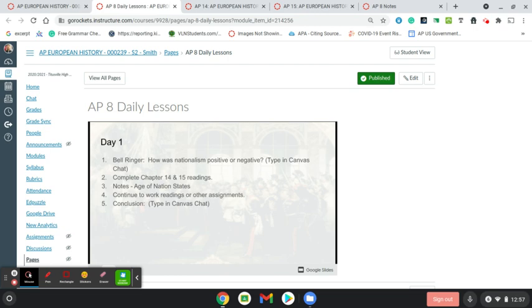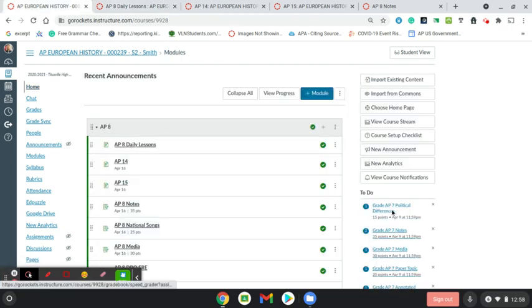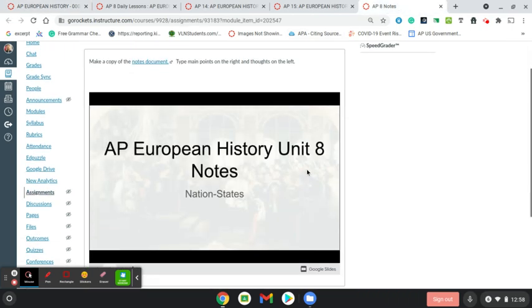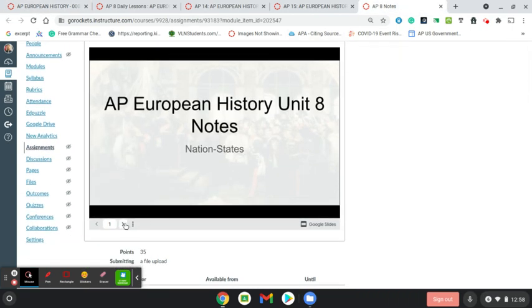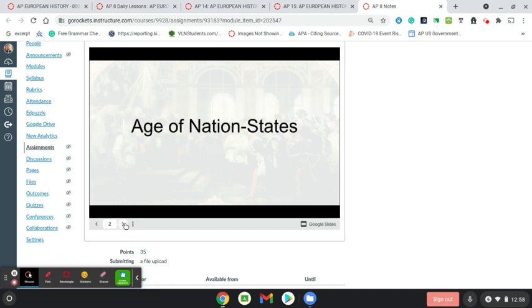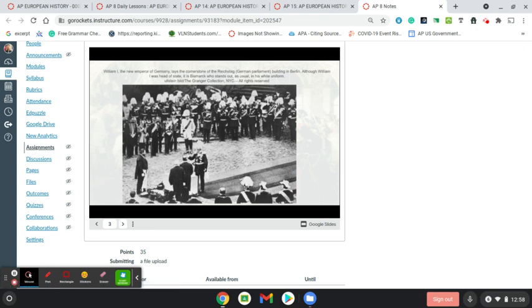Unit number 8. In this unit, we'll be talking about nation states, as it says on the title slide. That's the first subject we'll talk about: the age of nation states. This is when we really start to see countries identifying more with nationalism, the national identity, than with a royal family.